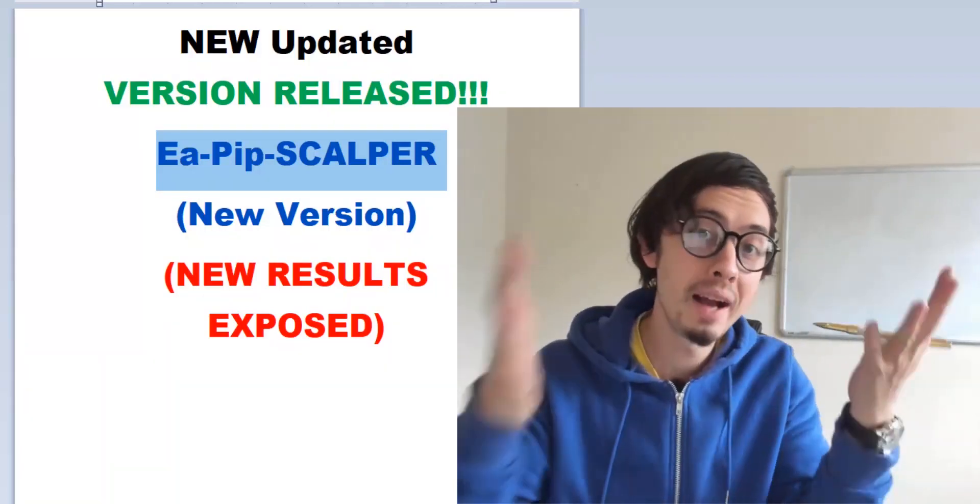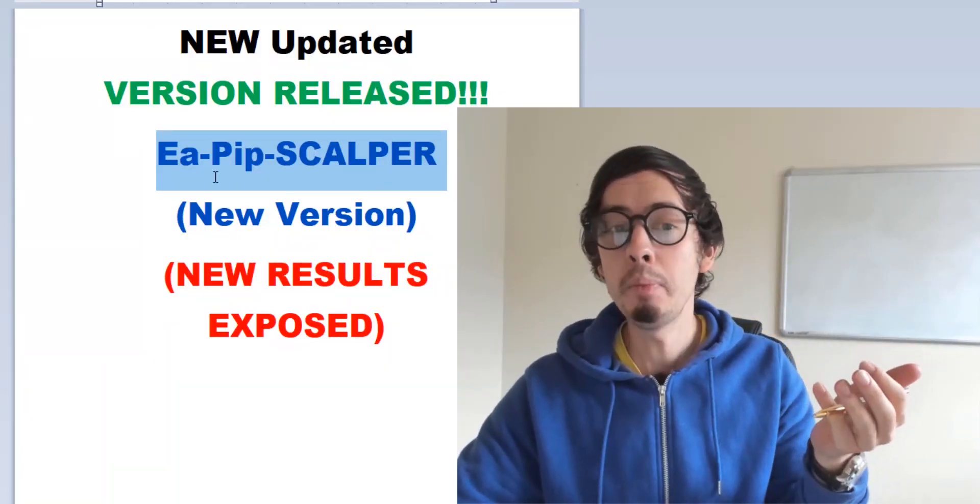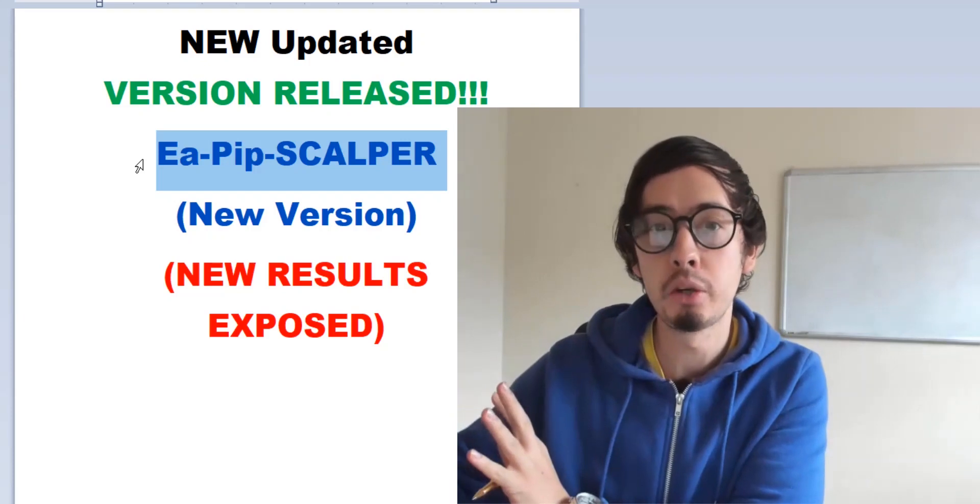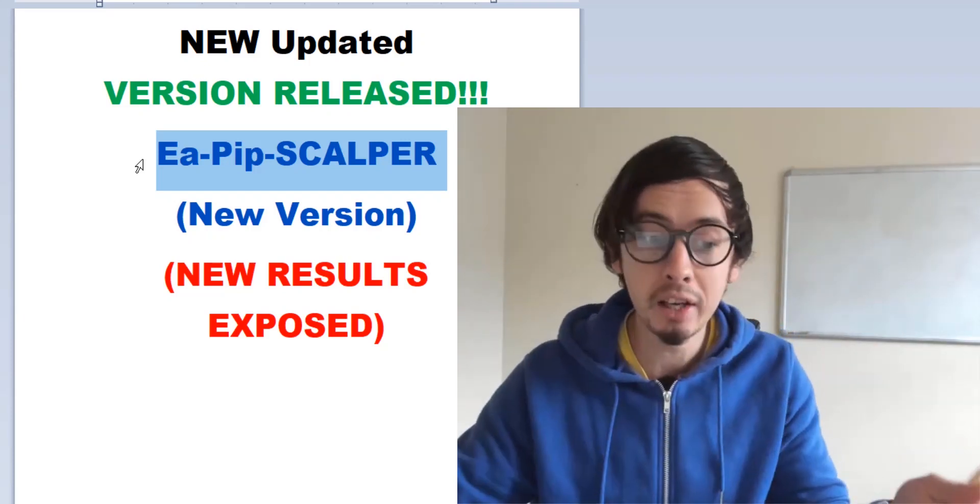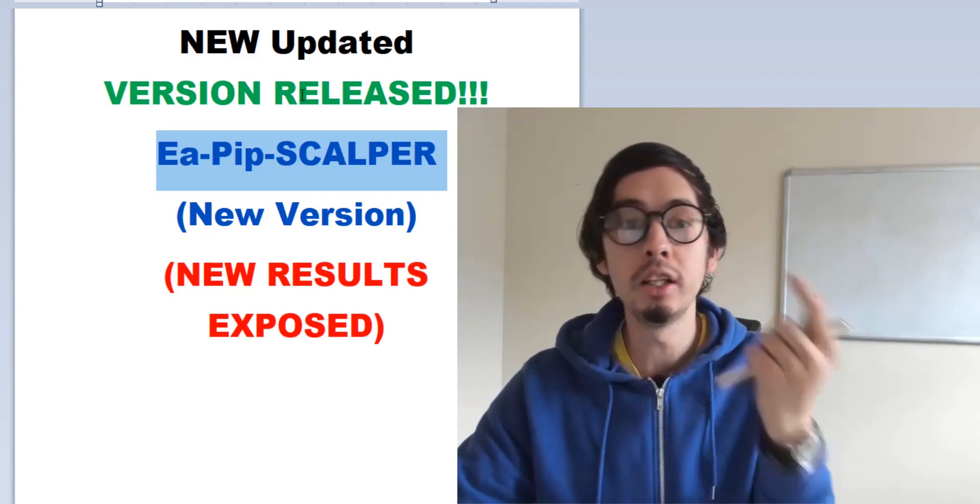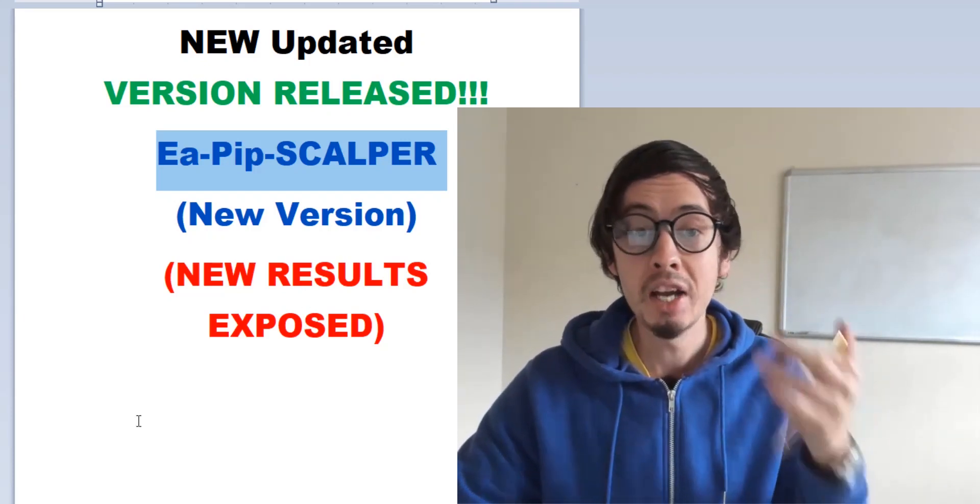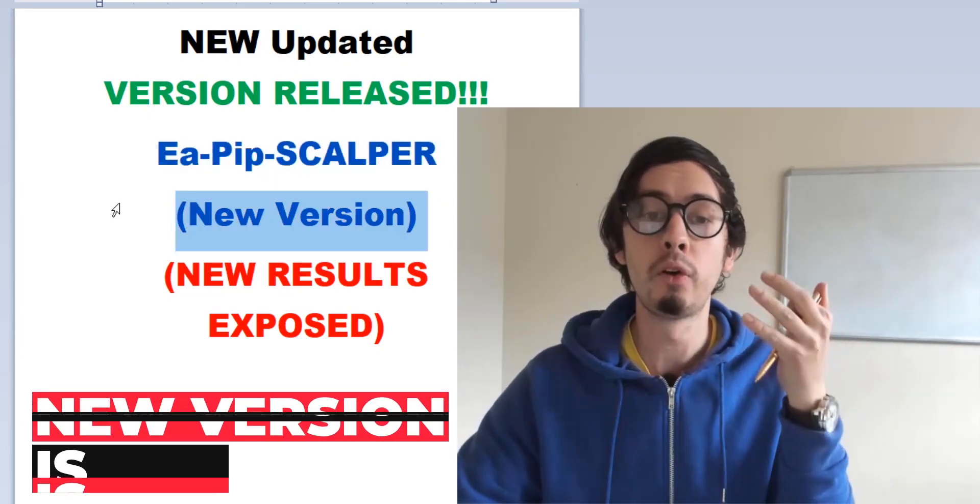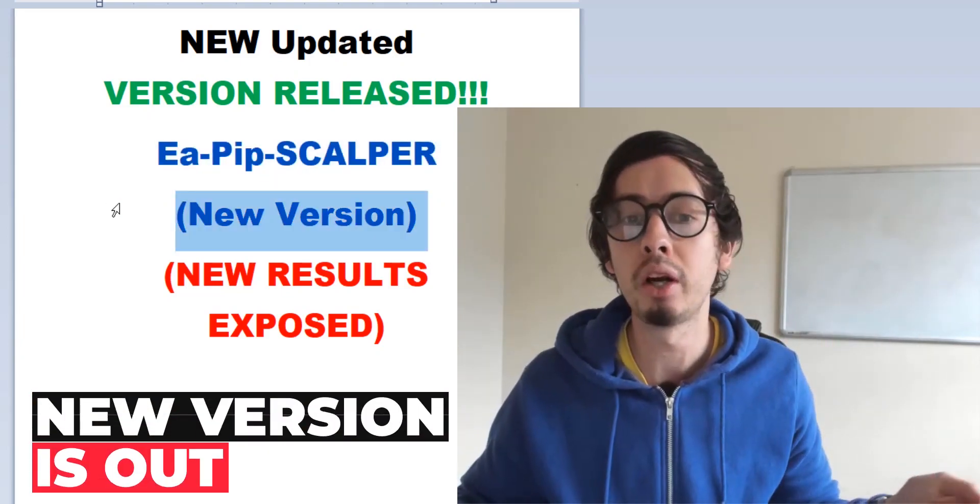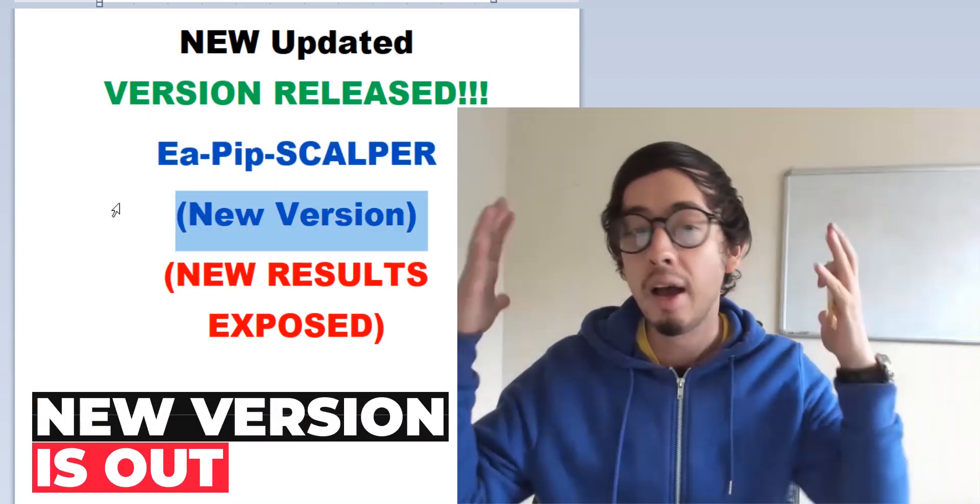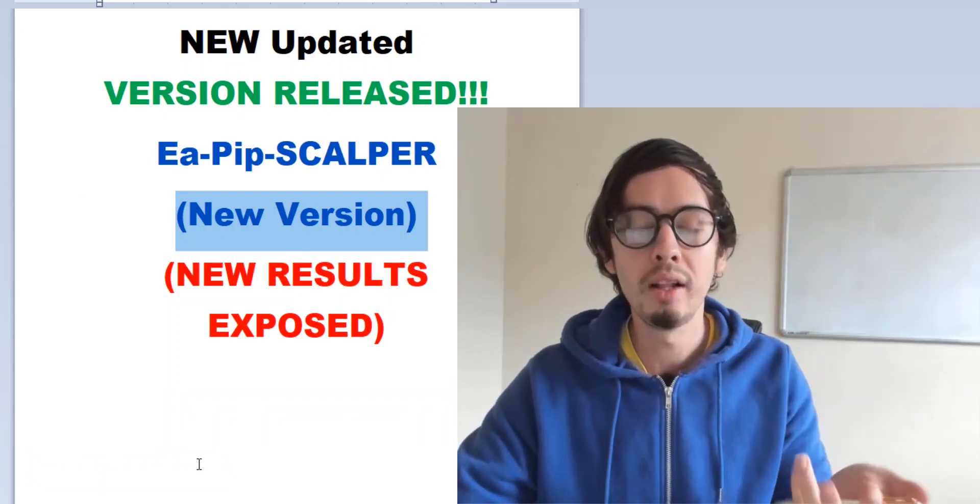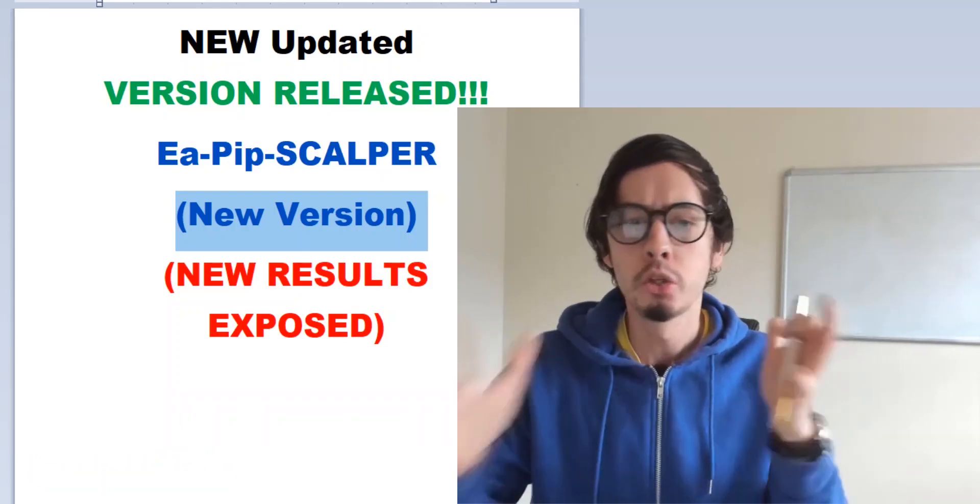Hello, welcome back guys to my channel. So EA Pipscalper, the expert advisor bot for Forex, yesterday released a new version. There is a new version available for downloads for all of those who already got this bot and who are already trading with the bot.